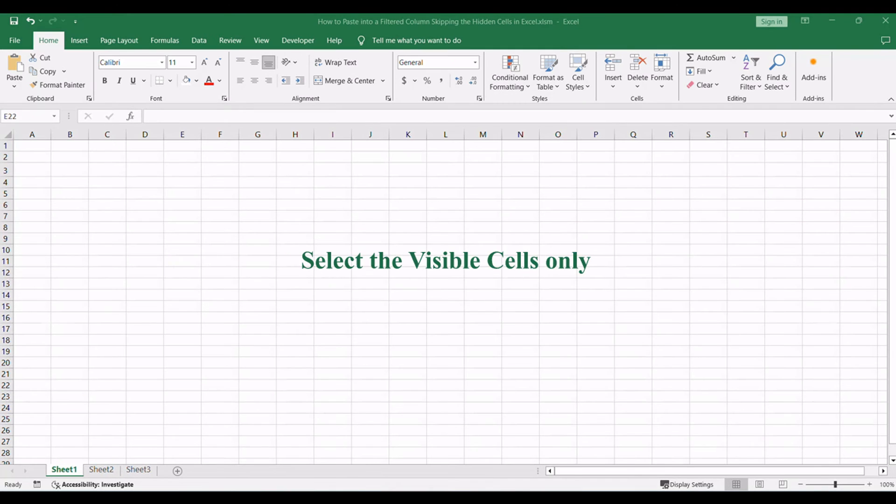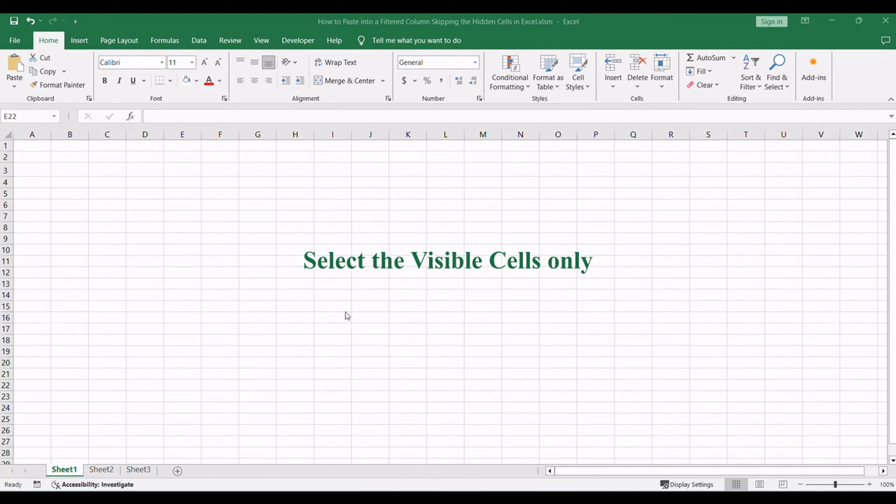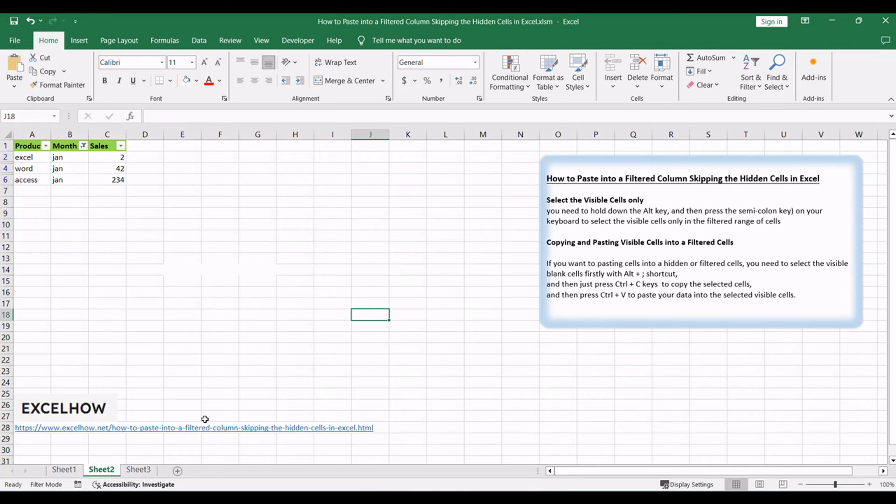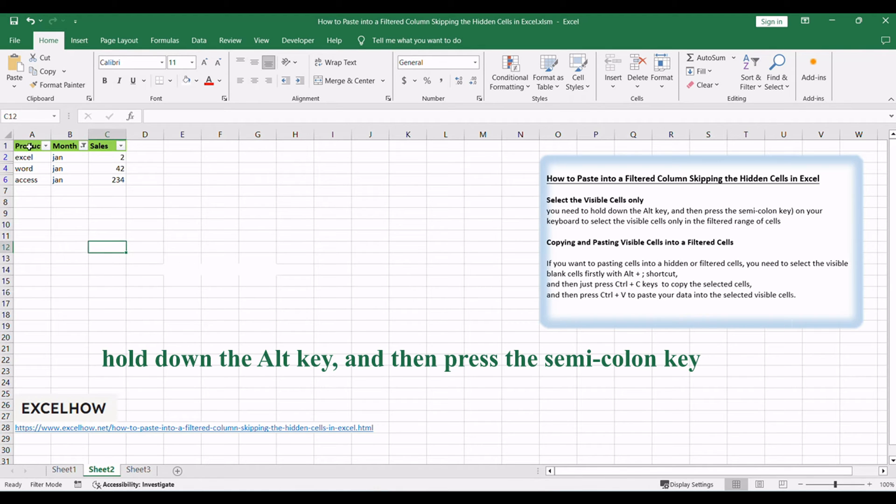If you want to copy and paste cells with hidden rows or columns in Excel, you may not get the results that you expected. The below will show you how to use a simple shortcut to select the visible cells only in a hidden or filtered range in Excel.